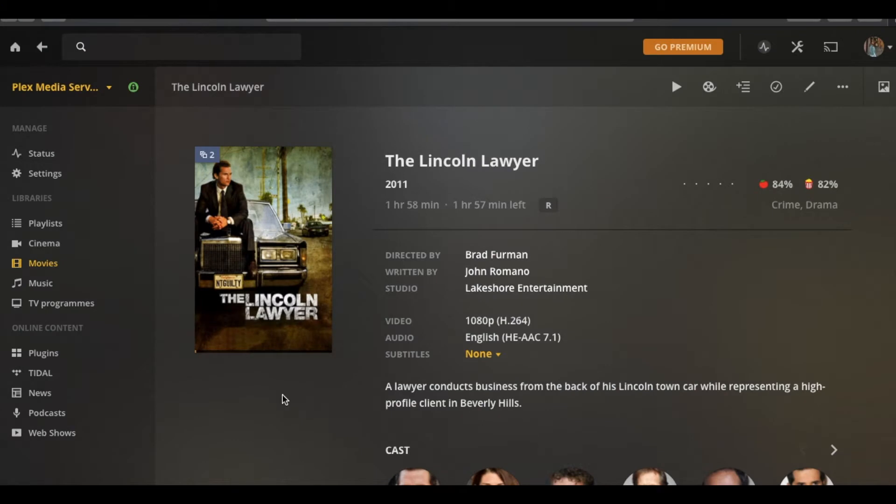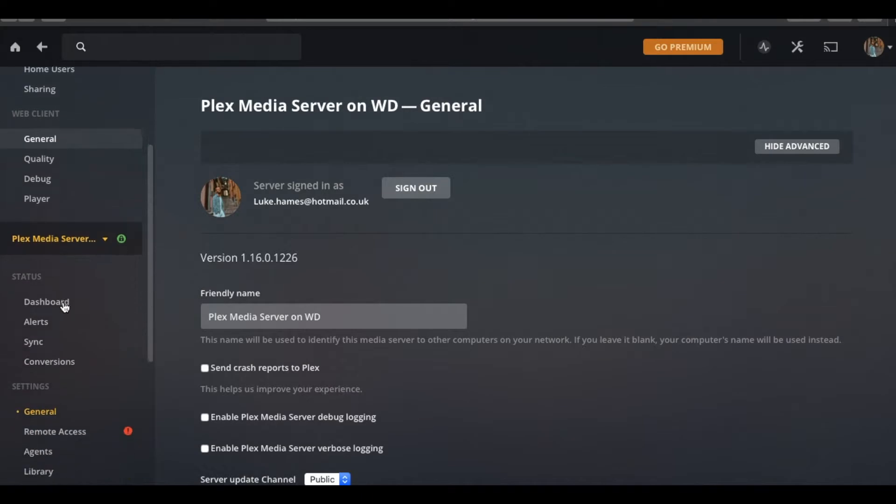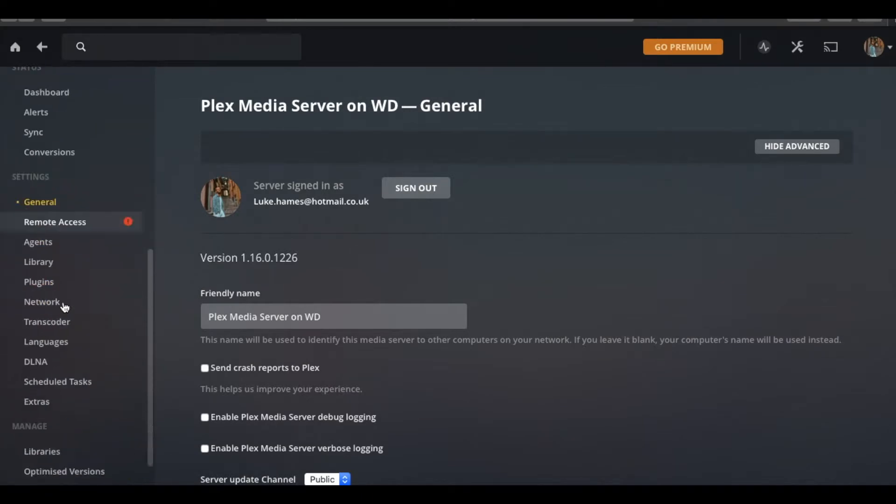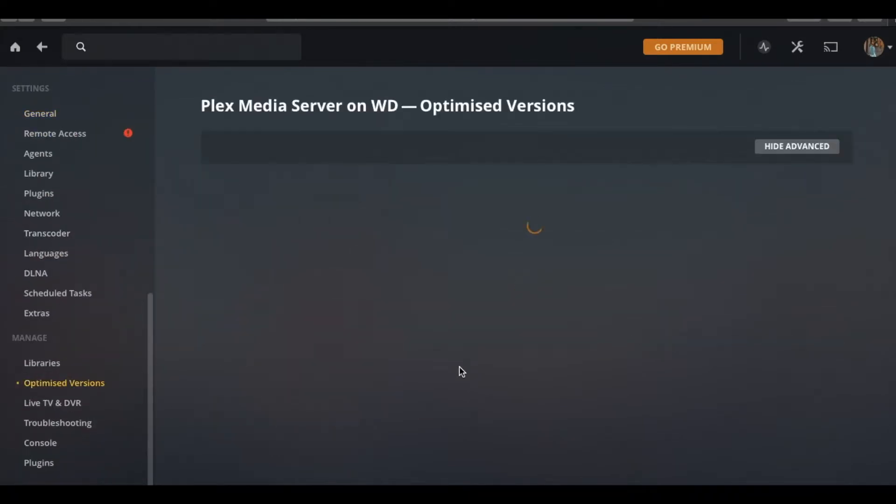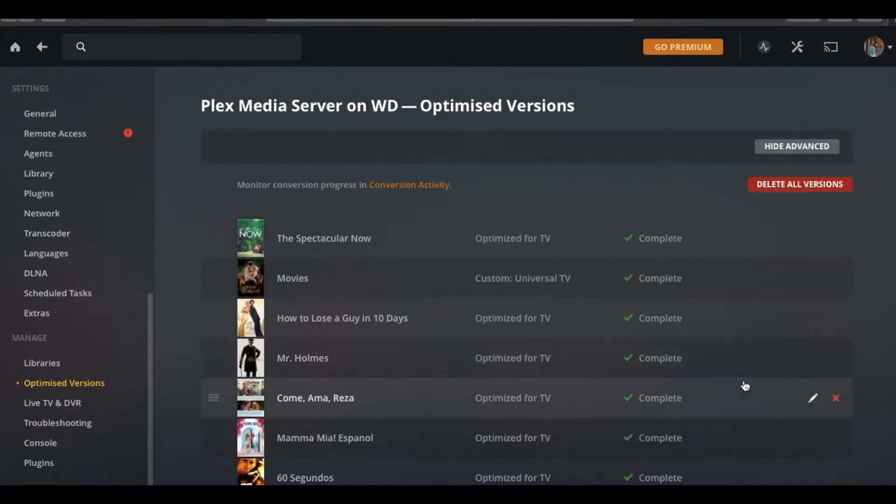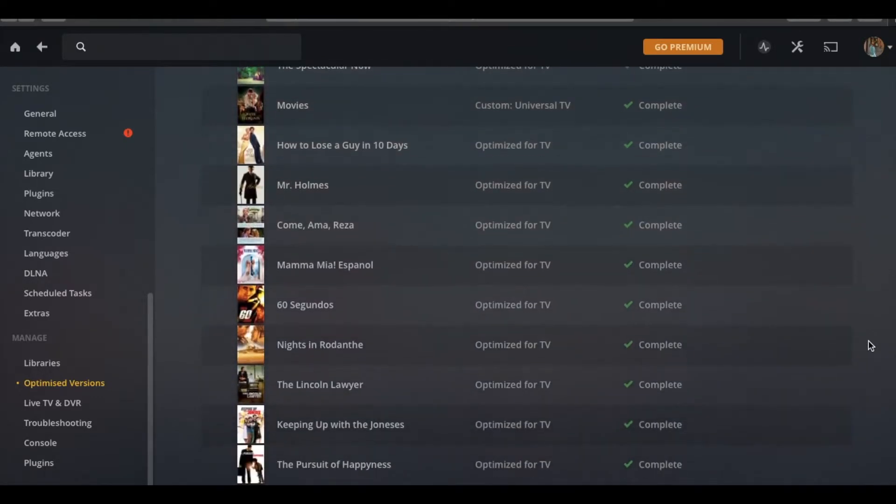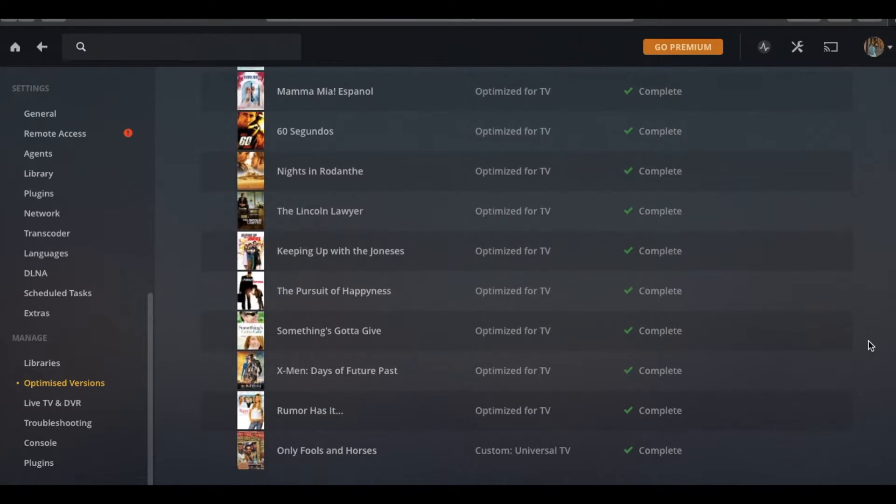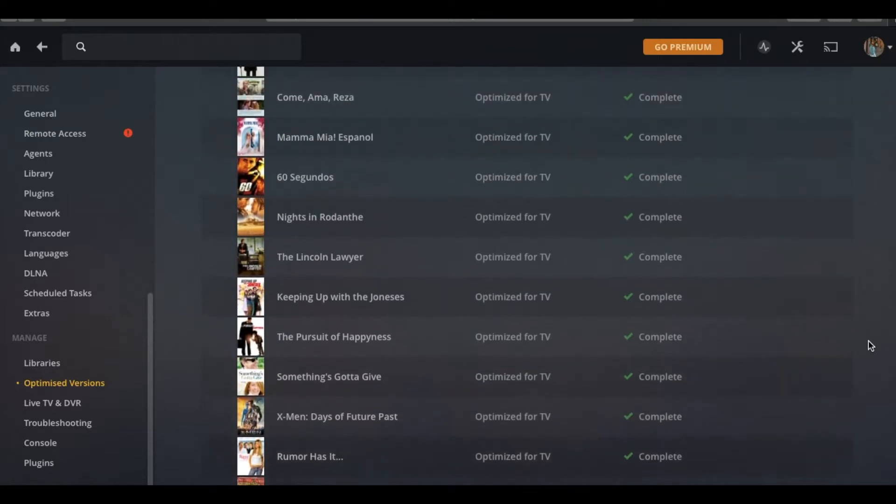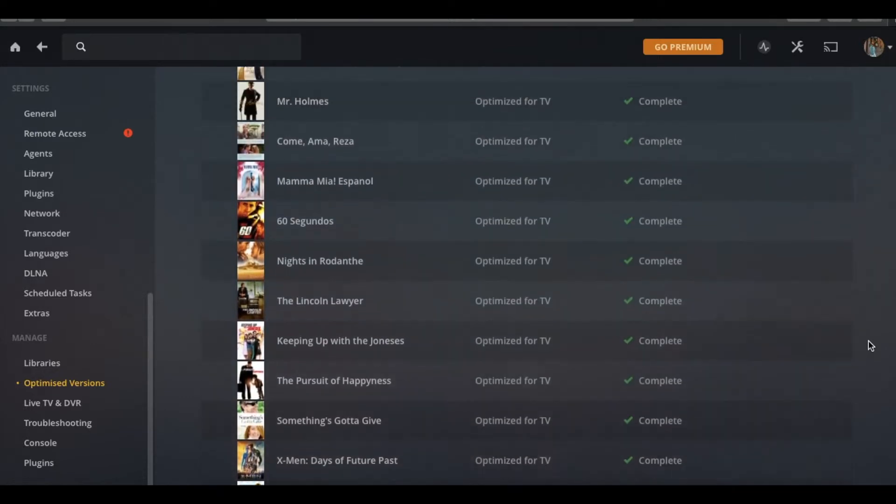So this can take anywhere from 30 minutes to maybe six or seven hours, it just depends on the file size and what you're optimising it for. So this server is actually my portable server, my Western Digital My Passport Pro, and that tends to struggle with quite a few things, so as you can see I've got quite a lot on the list here.